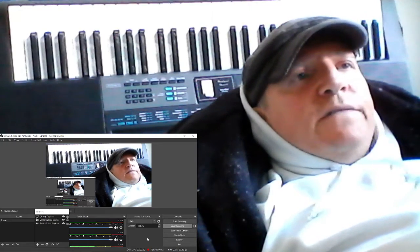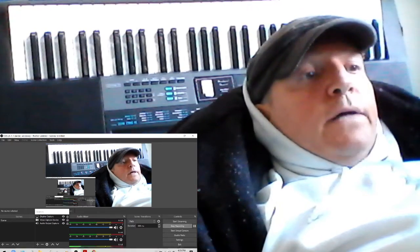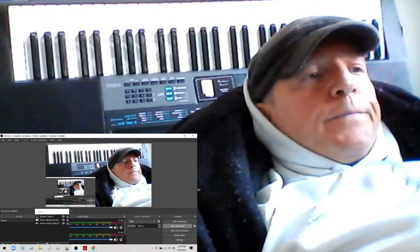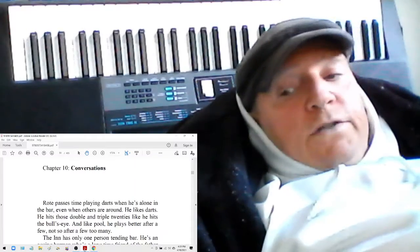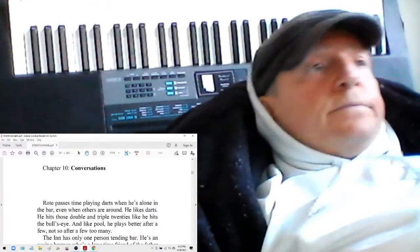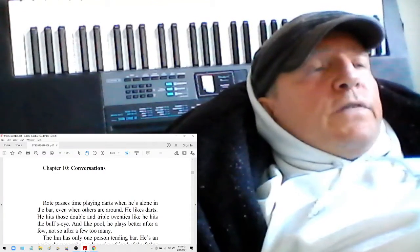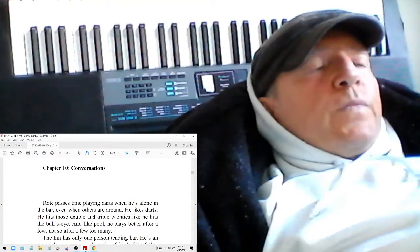The Depth to Delve Deep by Roque Writer. Chapter 10: Conversations.